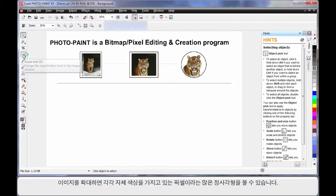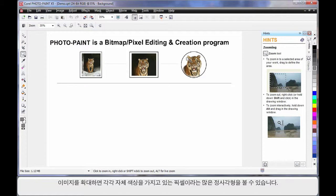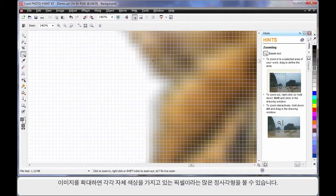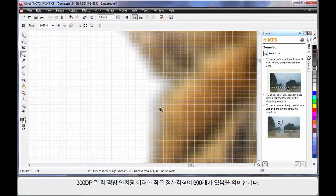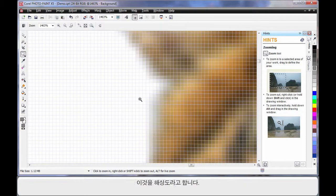If I select the zoom tool and zoom in very, very closely to this image here, you'll see lots of little squares. If you look closely, every square has a color in it and we call that a pixel. So earlier on when we set up our page and we said 300 DPI, we were really saying we want 300 of these little dots in every square inch — and that is what we call the resolution.